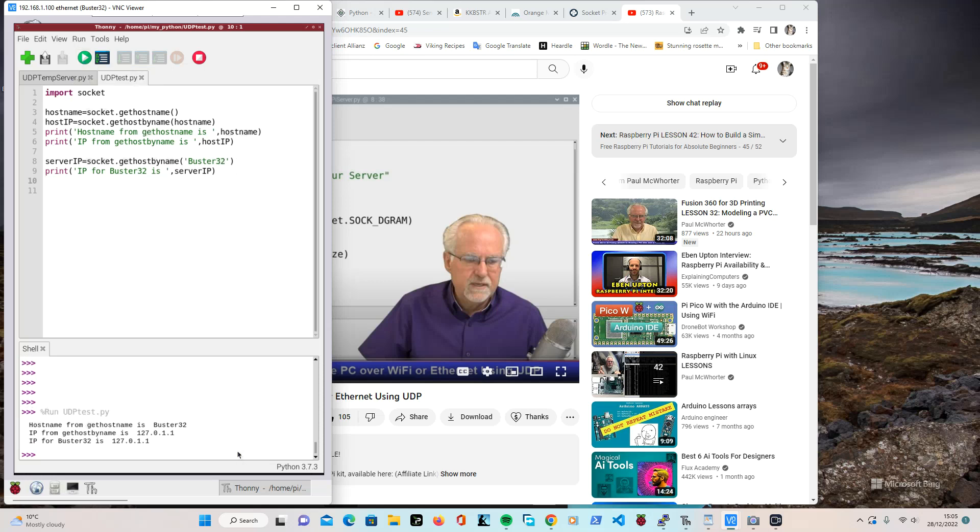And what that does is the hostname is buster32, which is what I called it. The IP from get host by name is 127.0.1.1. I'm not sure why that is like that, as opposed to 001, it's 011. And if I just do a straightforward get host by name using buster32, it's the same thing. So I thought, right, that's fine.